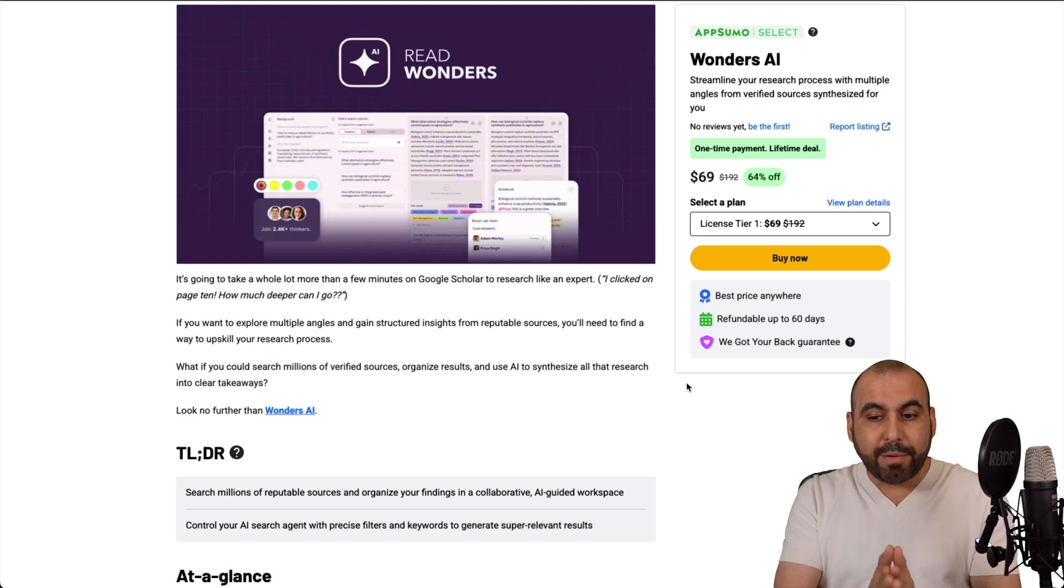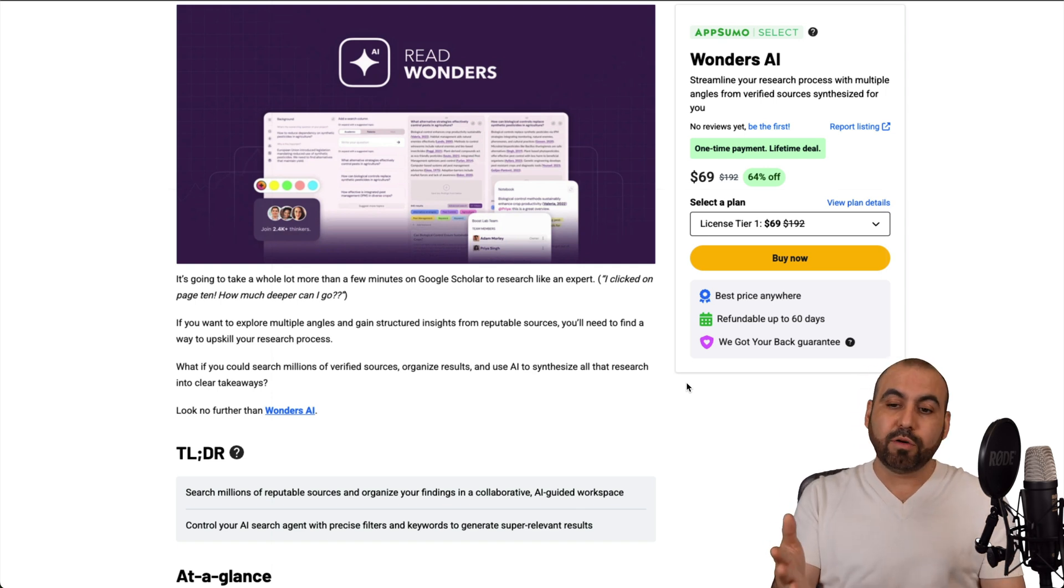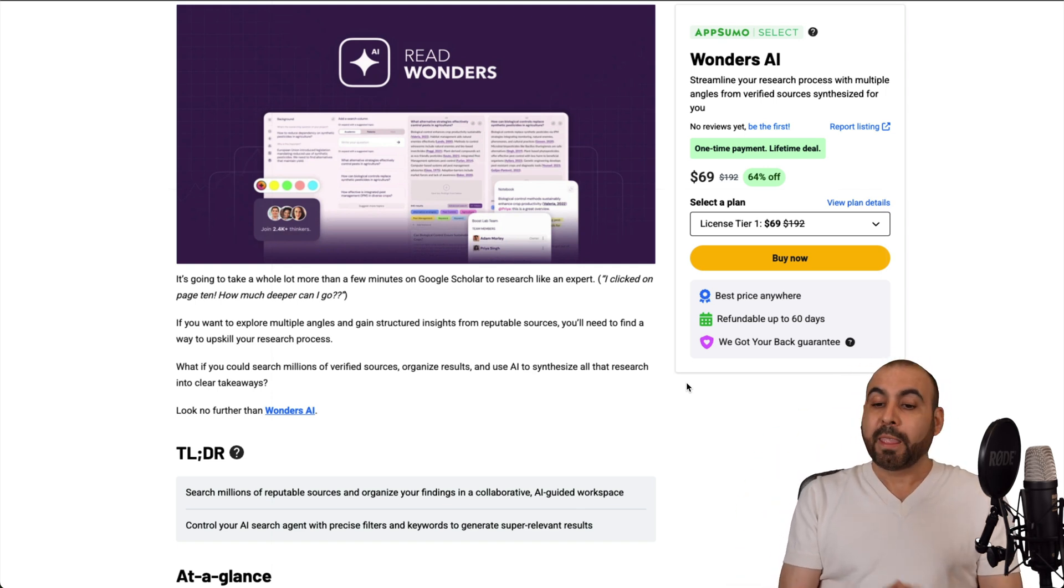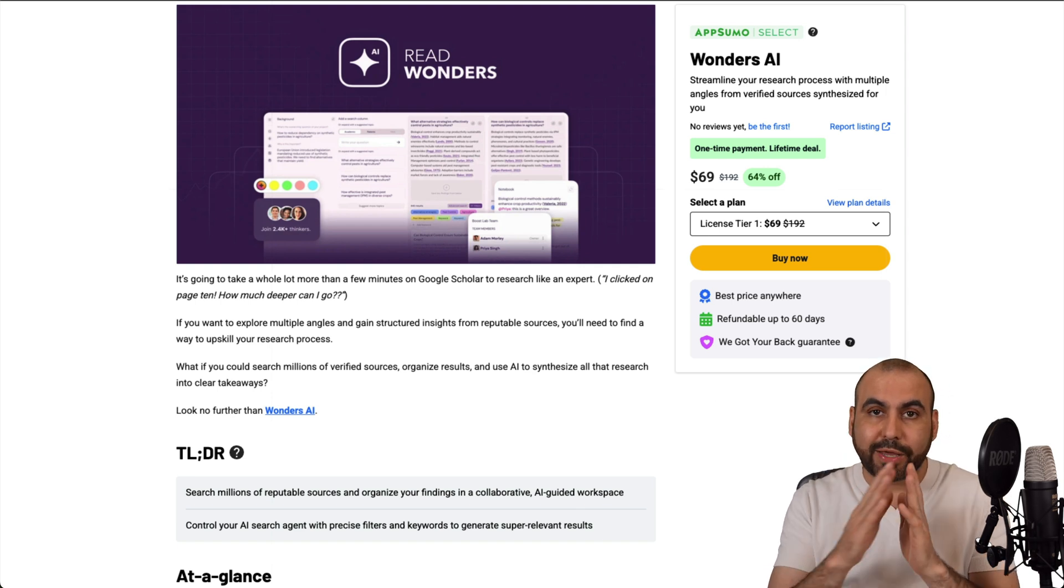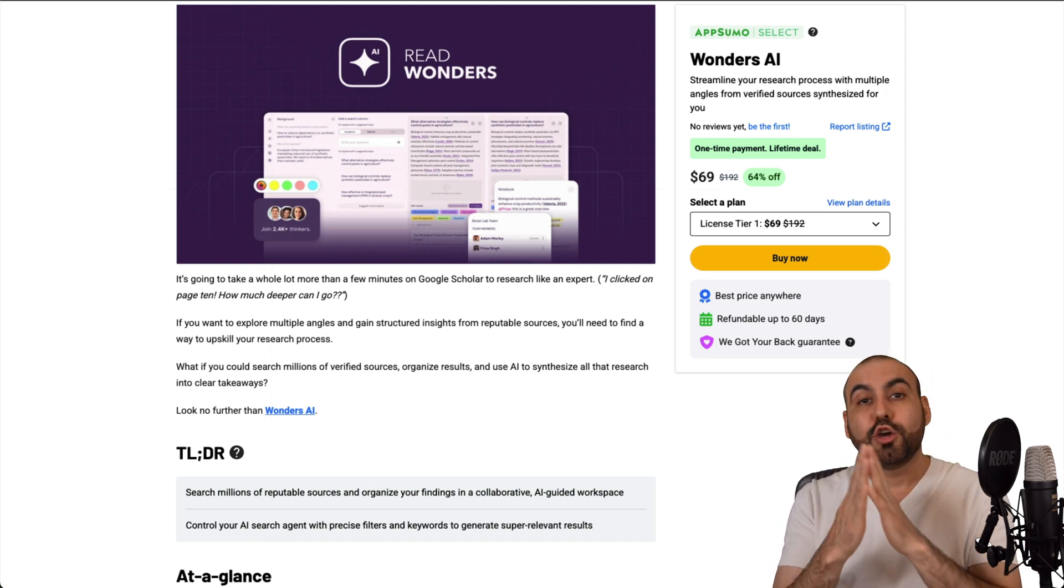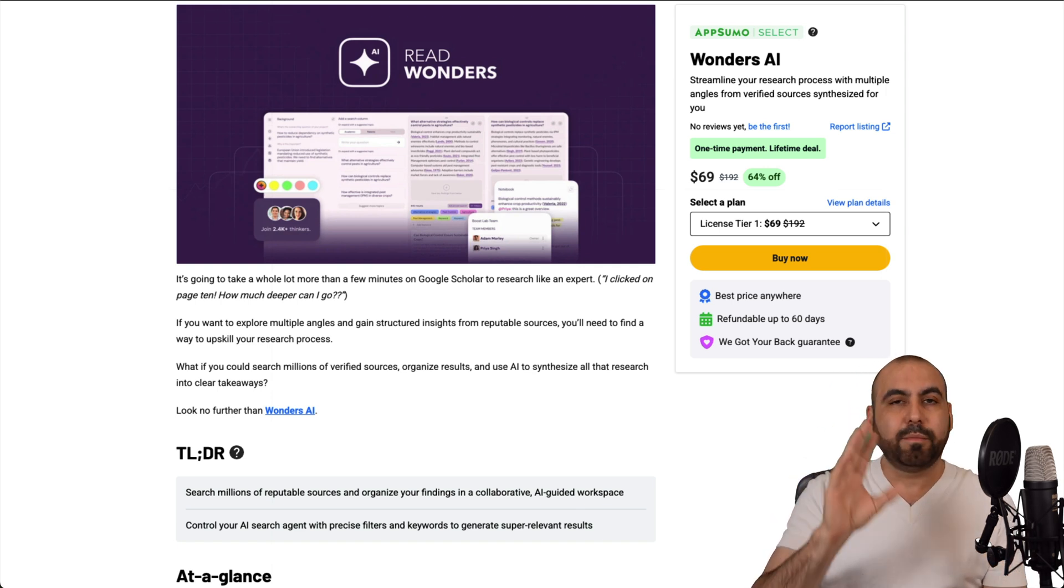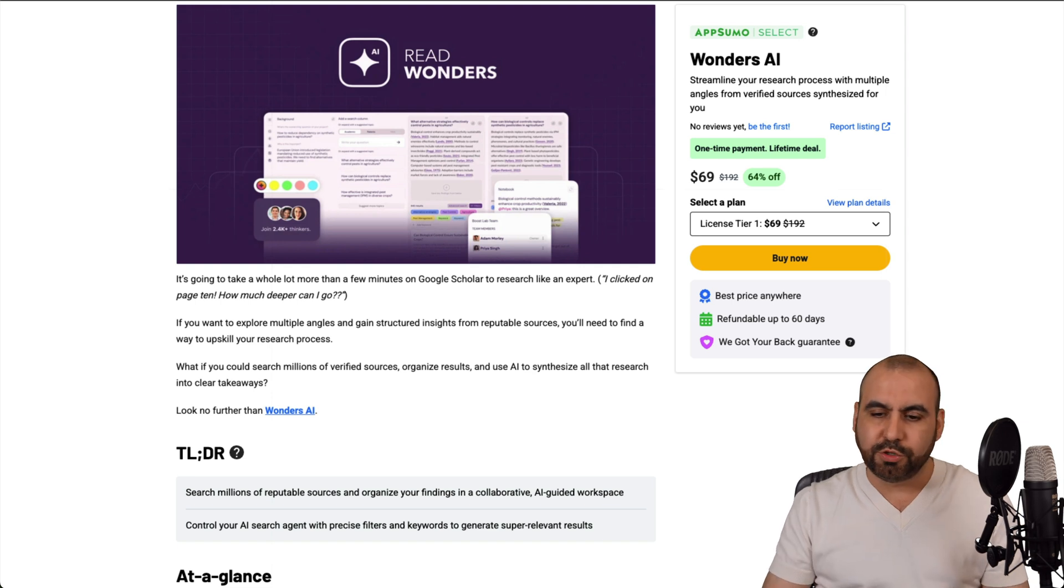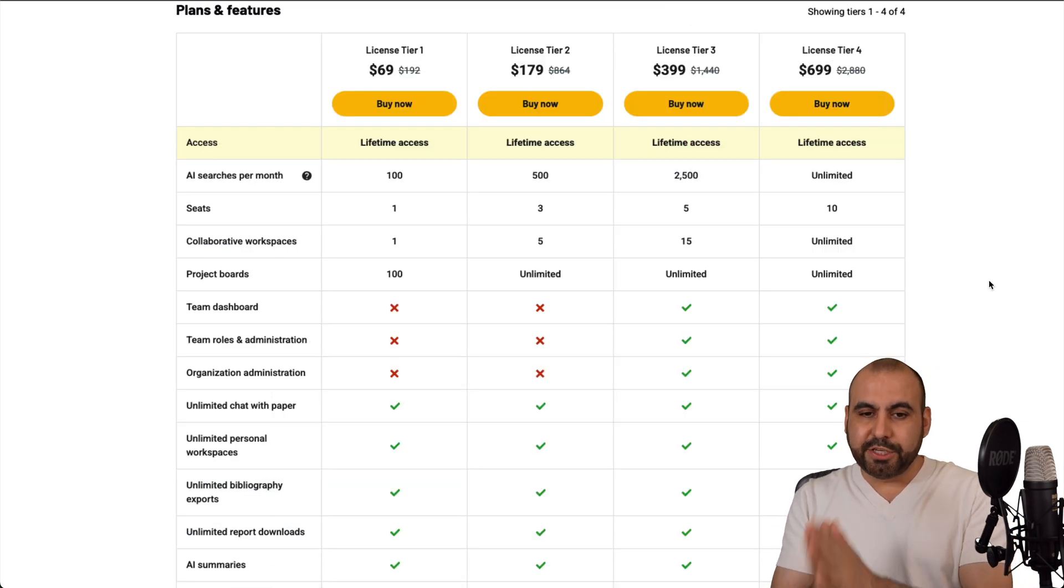So if you want to grab it, you can go ahead and grab it for the lifetime deal that starts off at $69 for the LTD. Now, there's a 60-day money-back guarantee. So in case you don't like it, you can go ahead and refund it. Let me show you what the lifetime deal is going to get you.